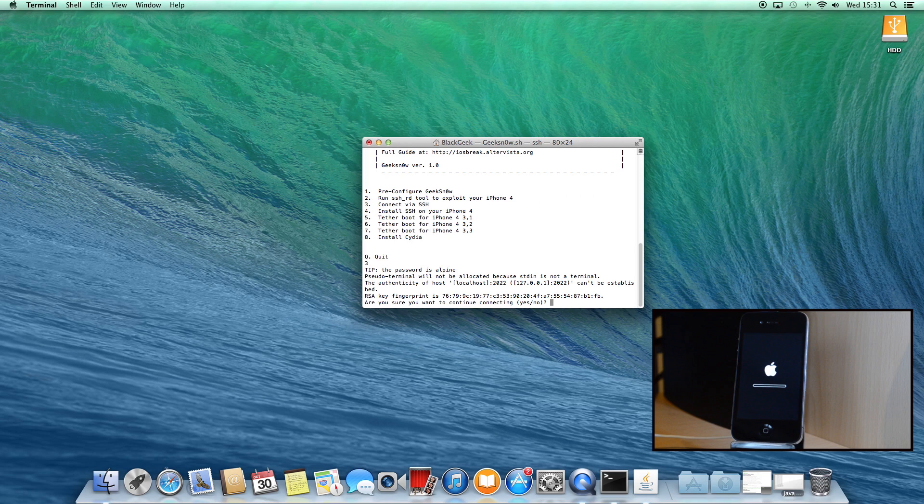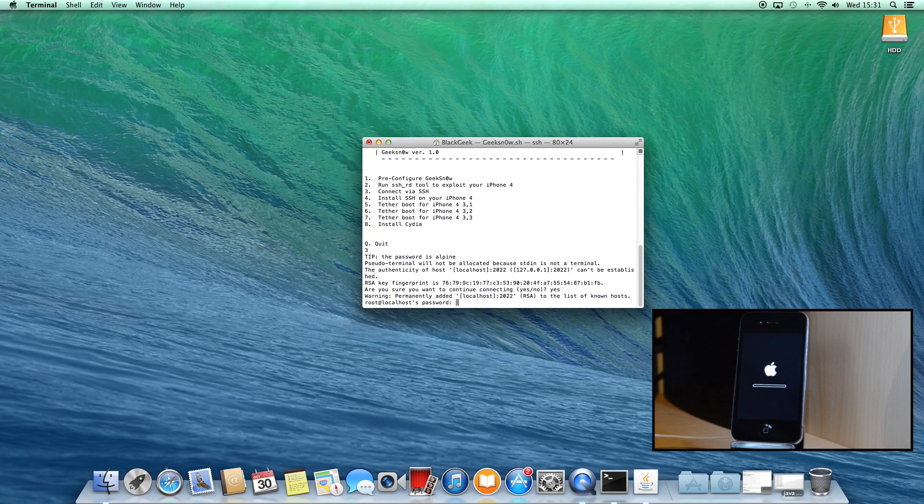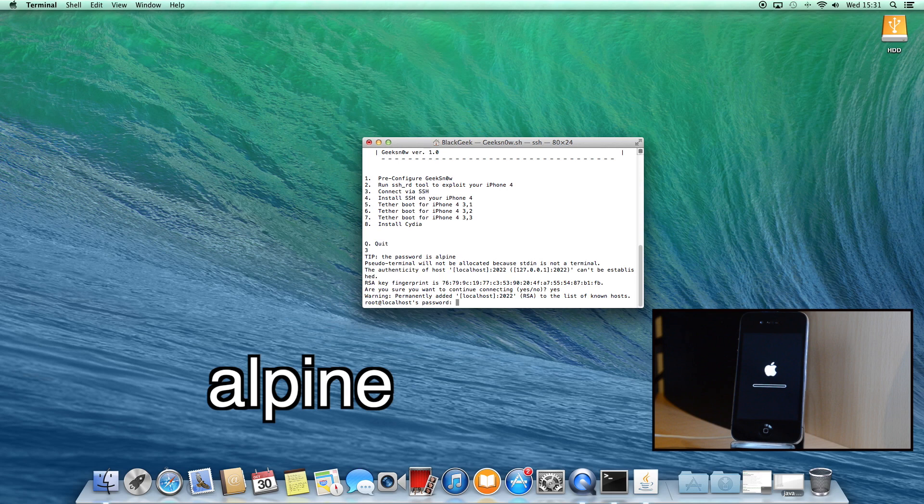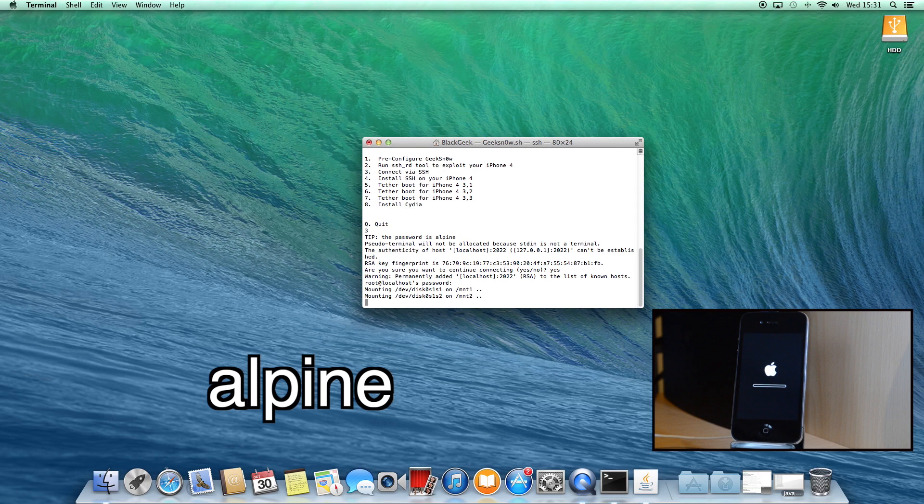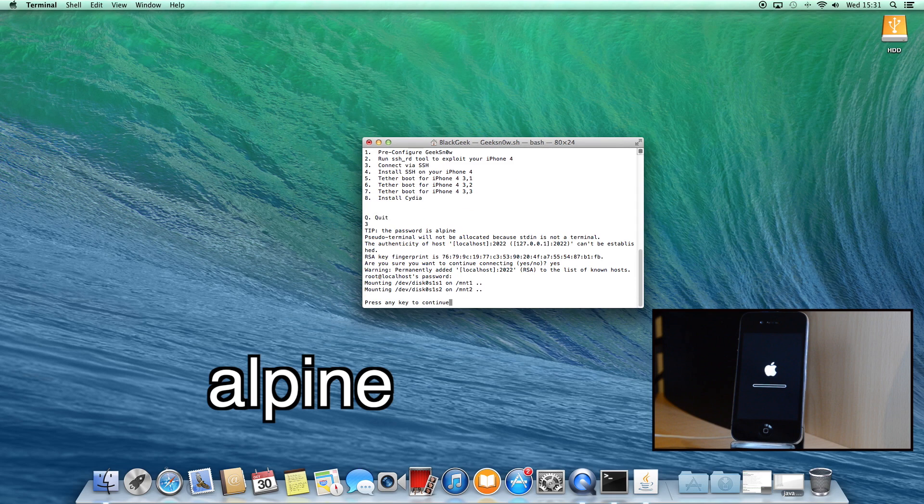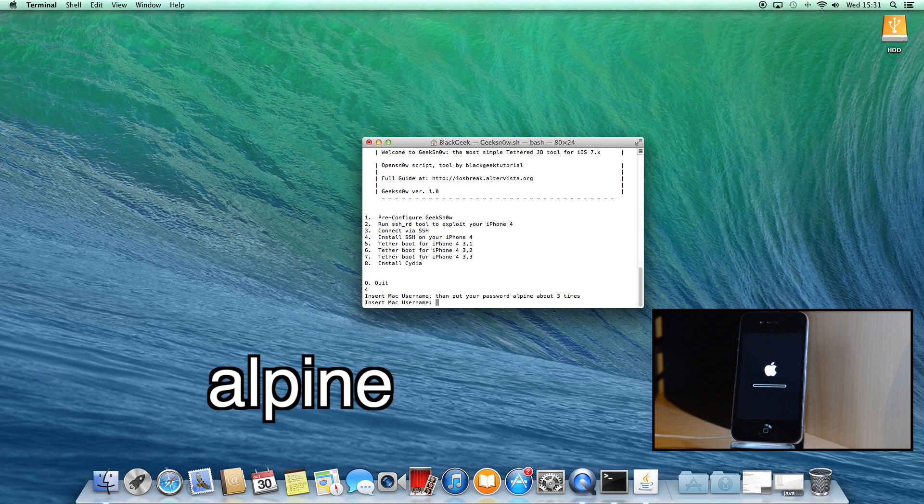Okay, now type yes and then the program will ask you to insert the SSH password which is alpine. So type alpine and please remember, this password will not appear during typing. But don't worry, you're actually typing it. So write alpine, hit Return, then hit a key to continue and press 4.